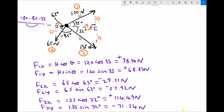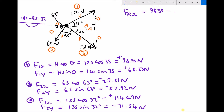The next step is to find the x and y components of our resultant. For FRx — the x component of the resultant — we add F1x, F2x, and F3x together: 98.30 plus minus 29.51 plus 114.49, giving us an x component for the resultant force of 183.28 newtons. The sign is important — it's positive.